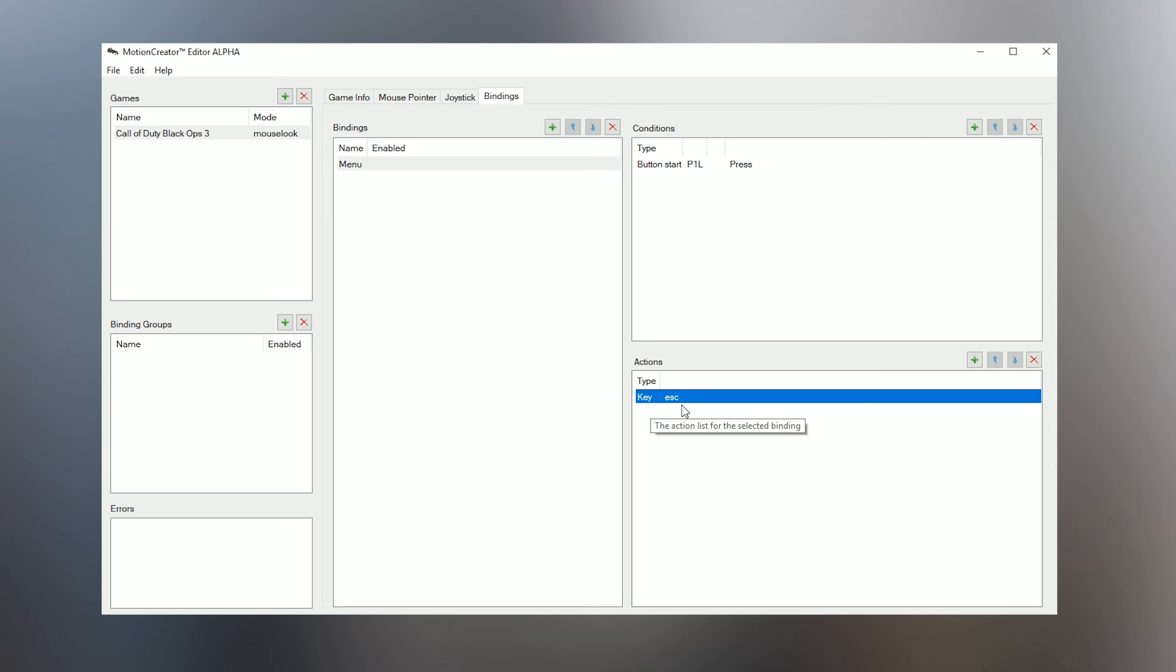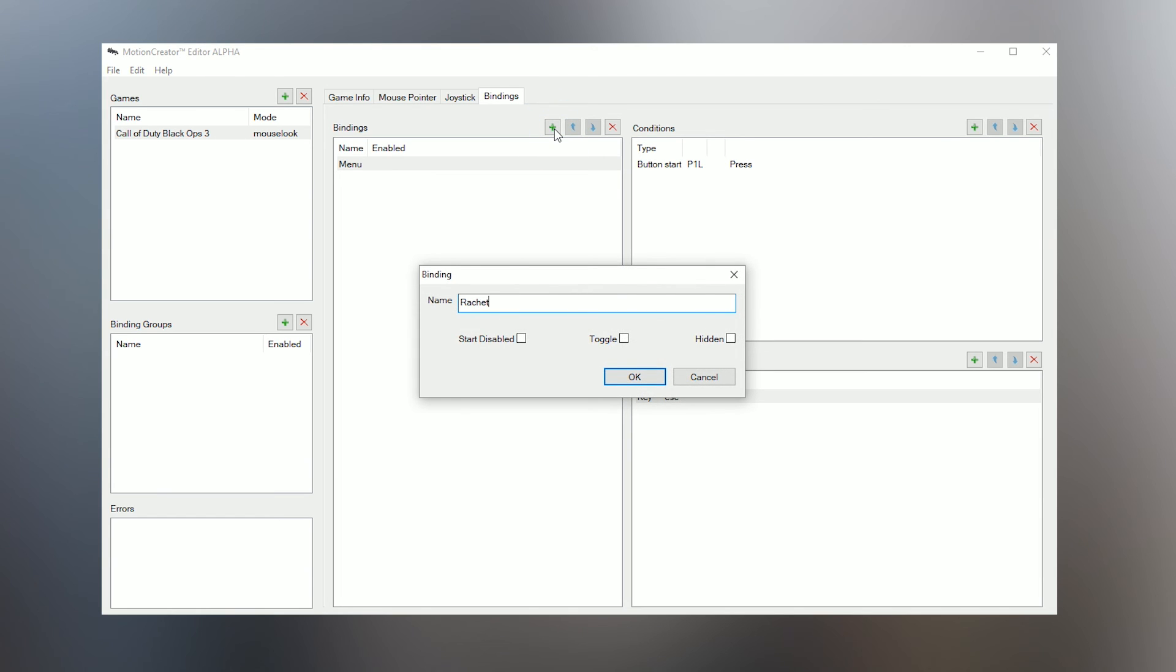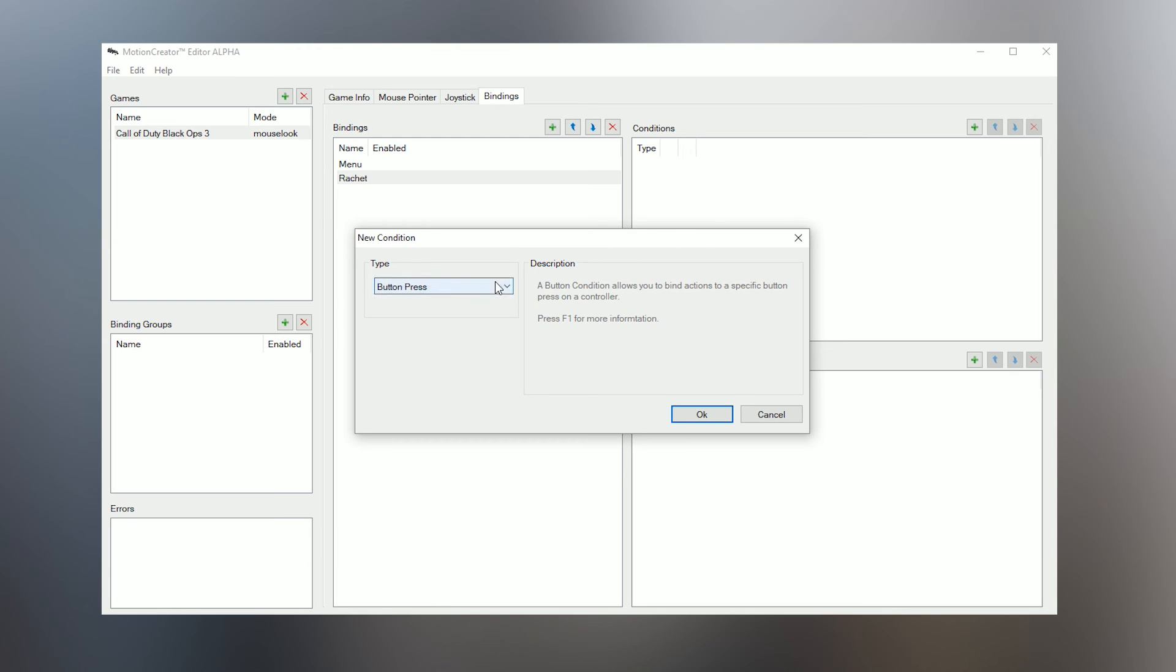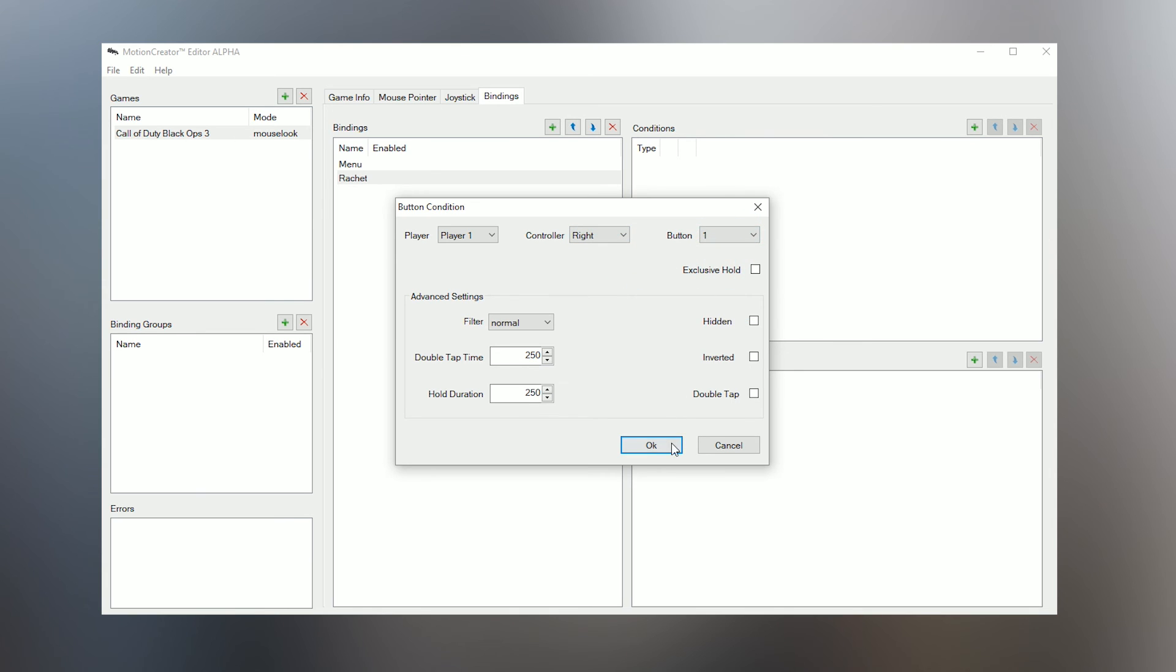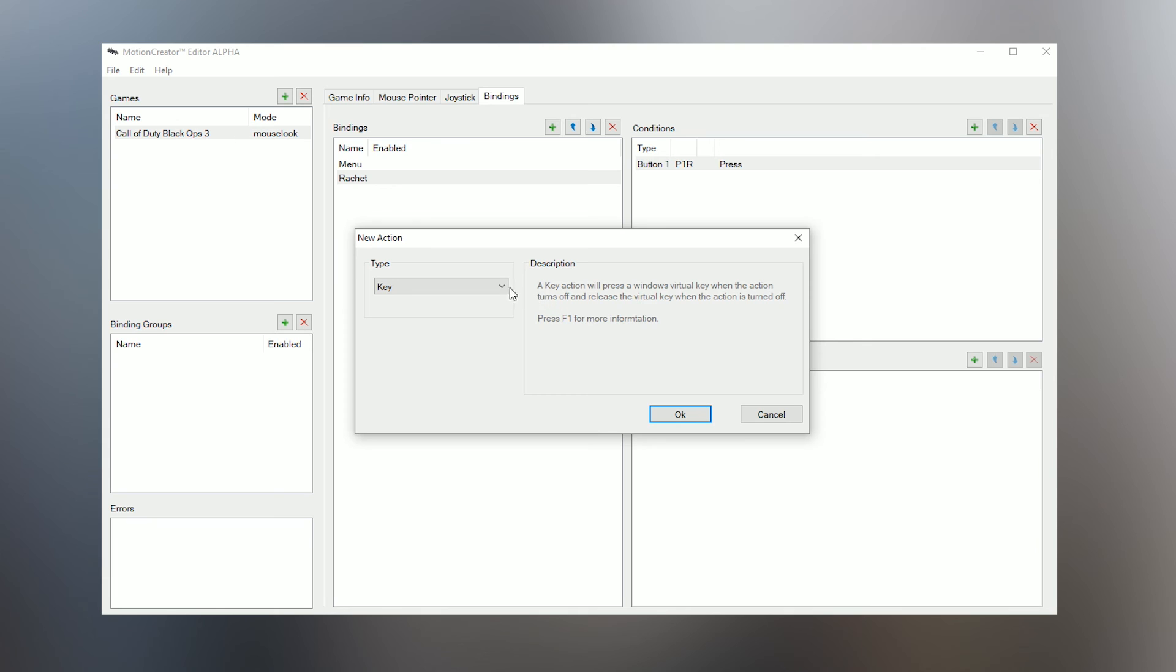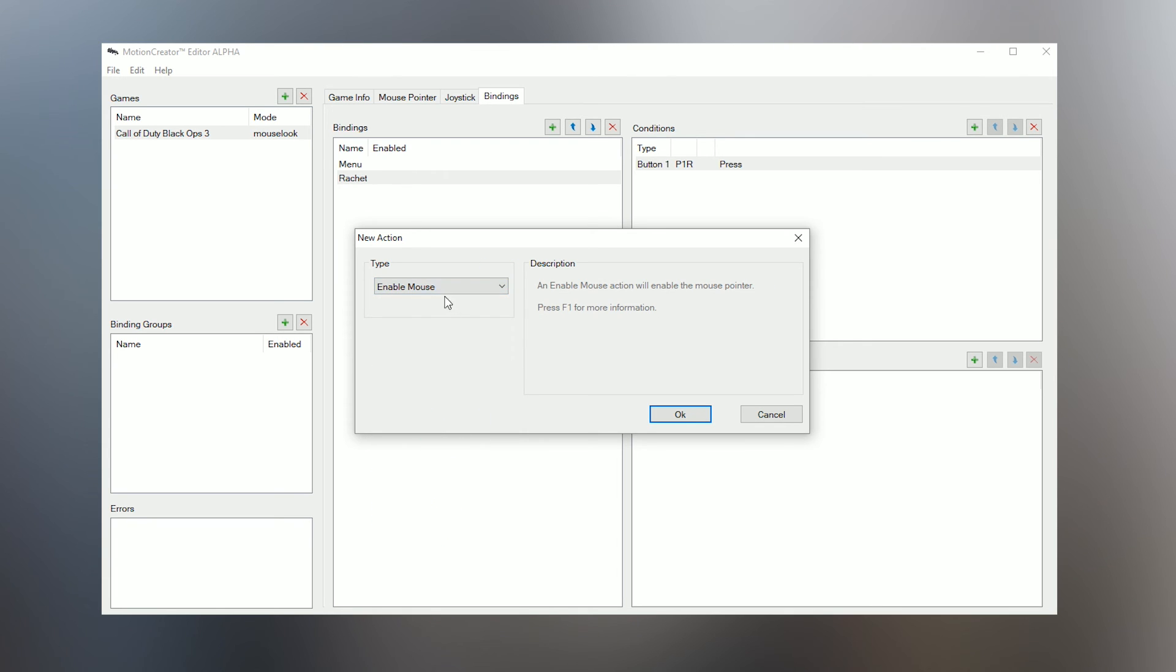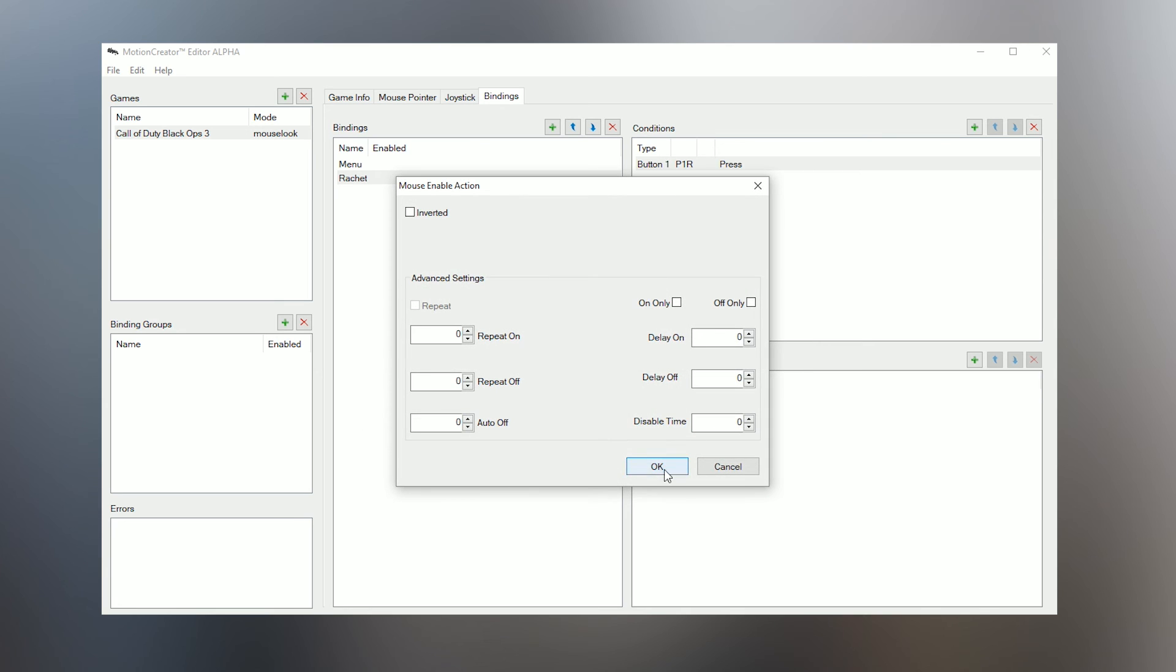Next I'm going to add my Ratchet button, since I'm using Mouse Look mode. Click the plus button again and type Ratchet and hit OK. Your Ratchet button can be any one you choose, but I always use the One button on the right controller, so let's add that as our Condition. It's the same process as we did with the Menu button, just select Right in the Controller dropdown and One in the Button dropdown, then hit OK. For the action, instead of Key, change the dropdown menu item to Enable Mouse. Now the mouse will turn on any time I press the One button on the right controller.